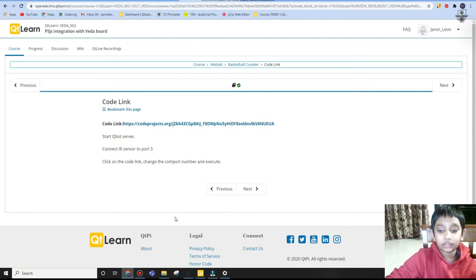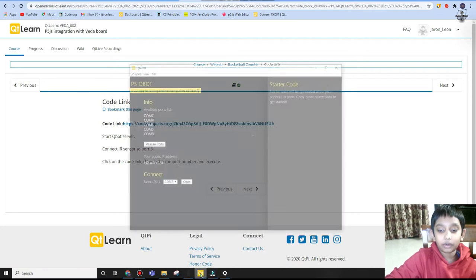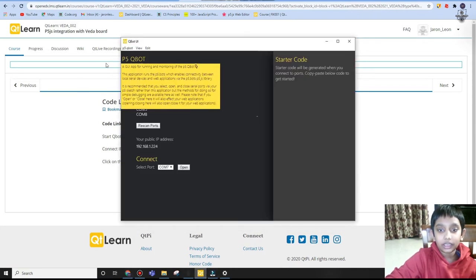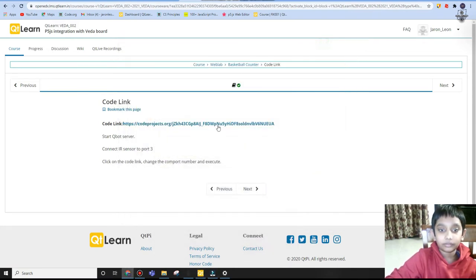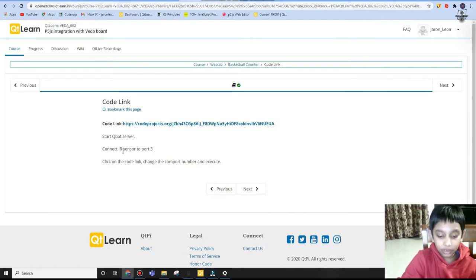First you're going to start your keyboard server as I have started over here, and you have to connect your IR sensor to port 3.